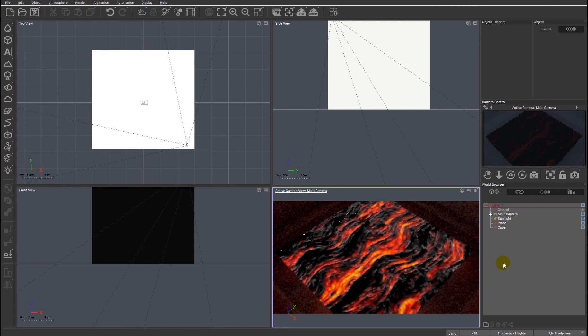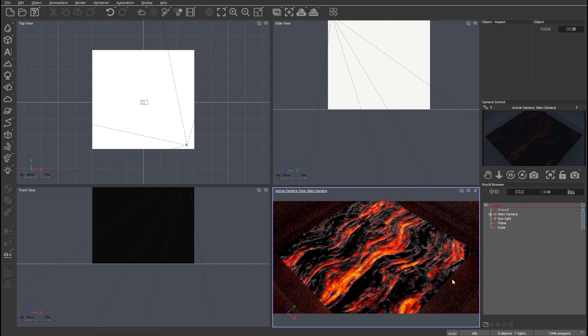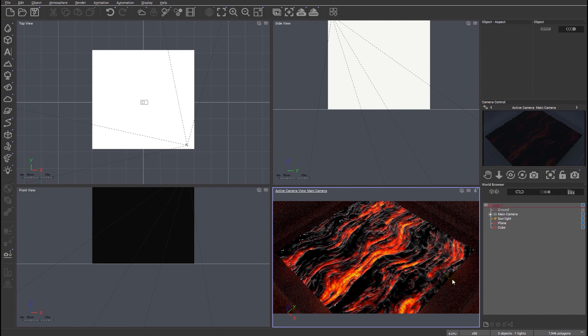But you can see already that as the render updates that we have not only luminosity in terms of the plane itself, but it's also emitting light on the floor of the cube and the walls of the cube. This is a really nice little feature, which I think is going to help with all our path tracer renders in the future.